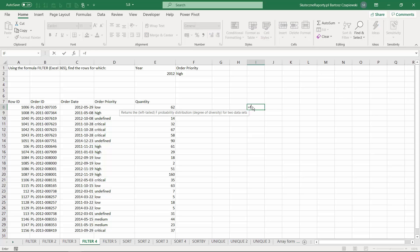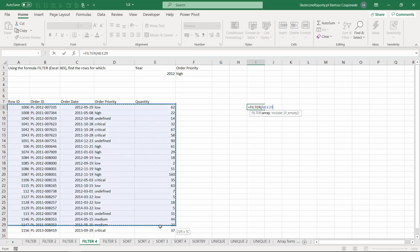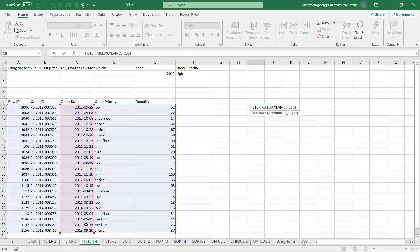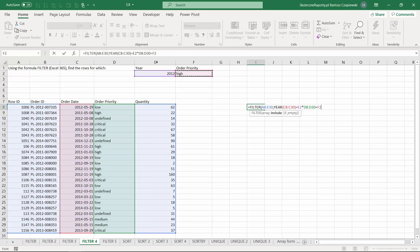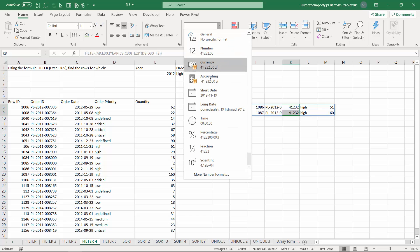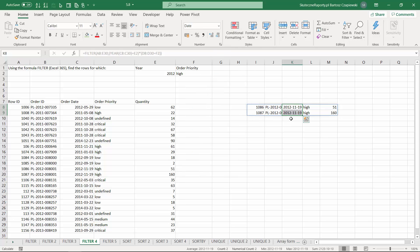For multiple conditions, you can use the FILTER formula and multiply single conditions to create an AND operator. For example, take the year from the order date and require it to equal E2, then multiply by the condition that order priority equals 'High'. Because these separate conditions need to be calculated first, use additional brackets. The result shows high order priority records, and with the proper short date format we can see the year equals 2012.